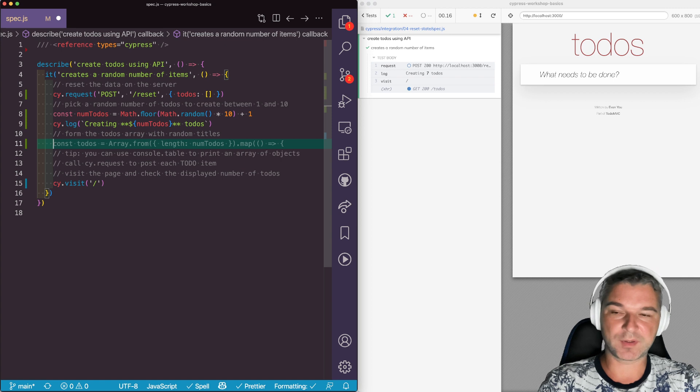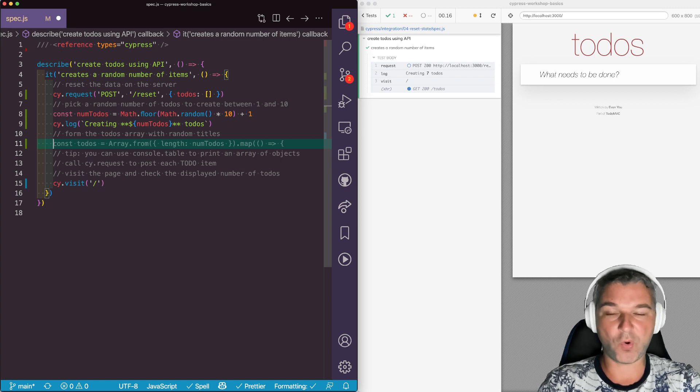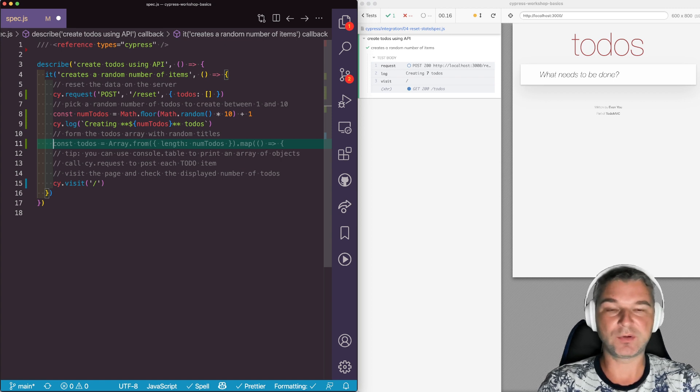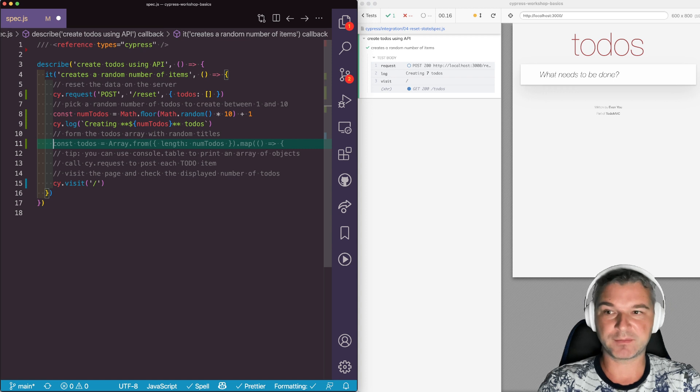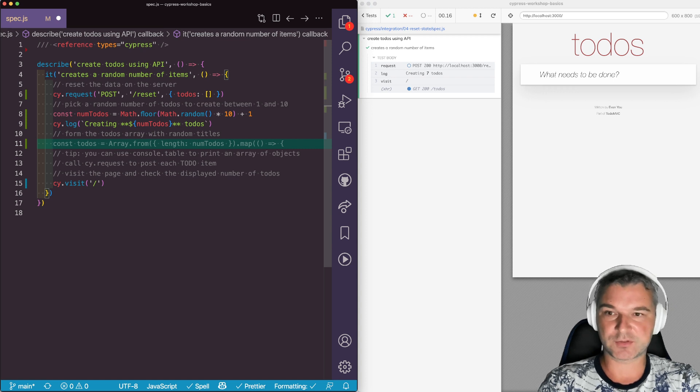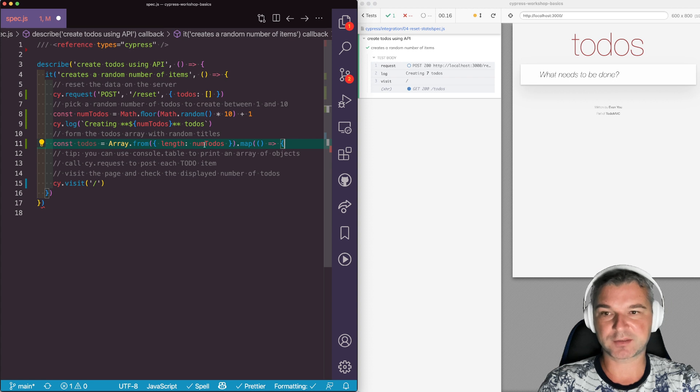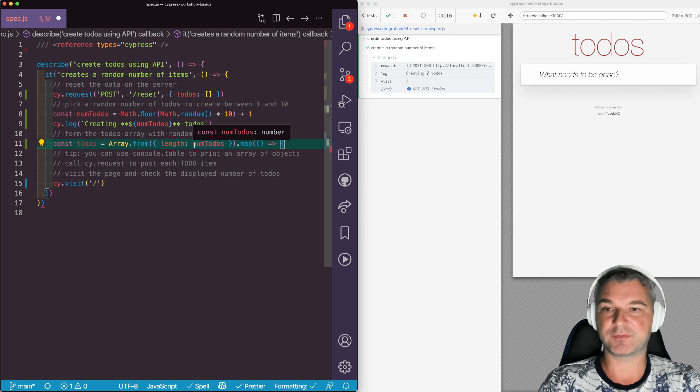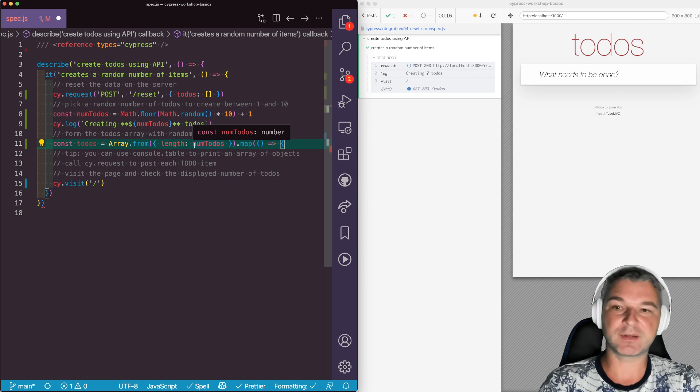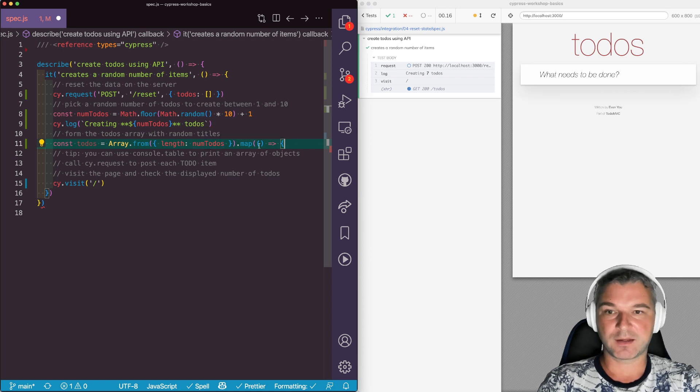Now we can call the request seven times or we can first create all todos, put them in an array. We can just use the suggestion. So this Array.from is a constructor that creates an array. And we pass the length. So there will be in this case seven undefined items.